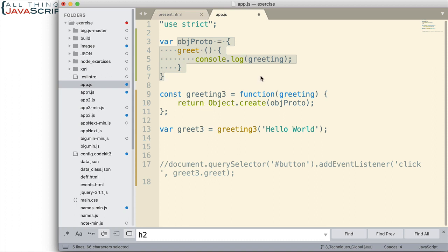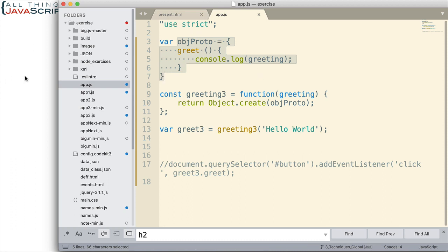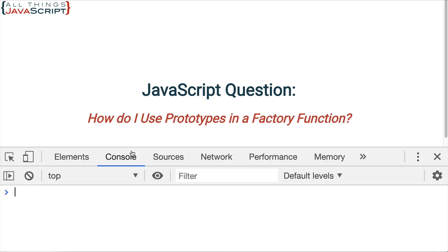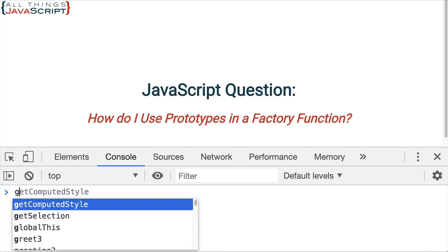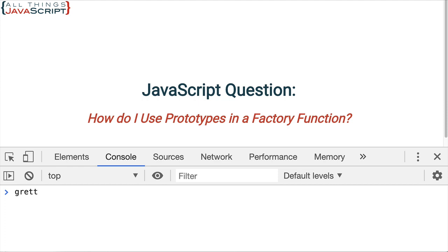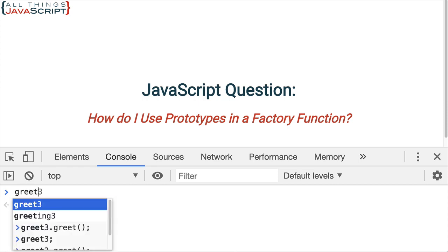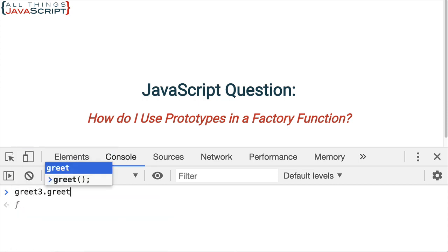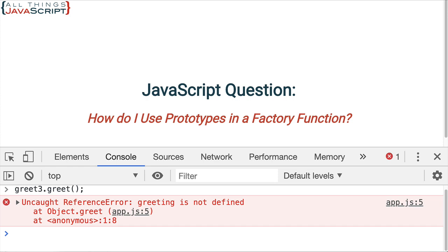However, let's see what happens when we try to use this. Greet3 is the object that I created. I'm just going to do greet3.greet and use that method. Notice the error. Uncaught reference error. Greeting is not defined.